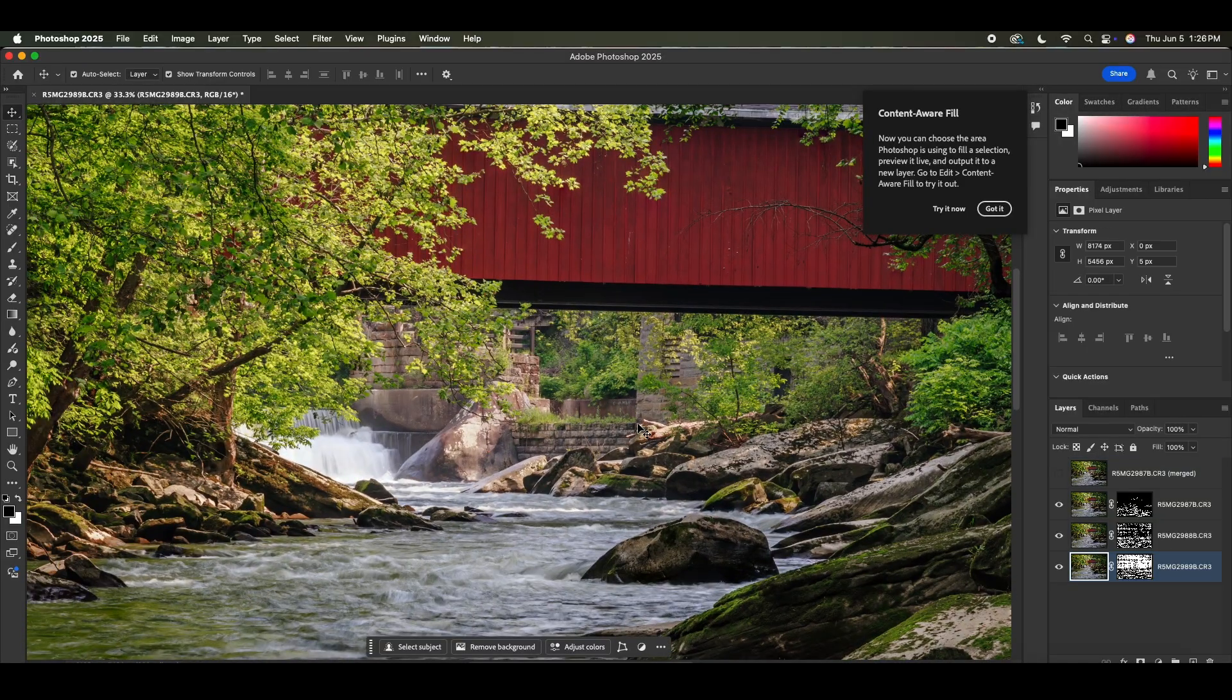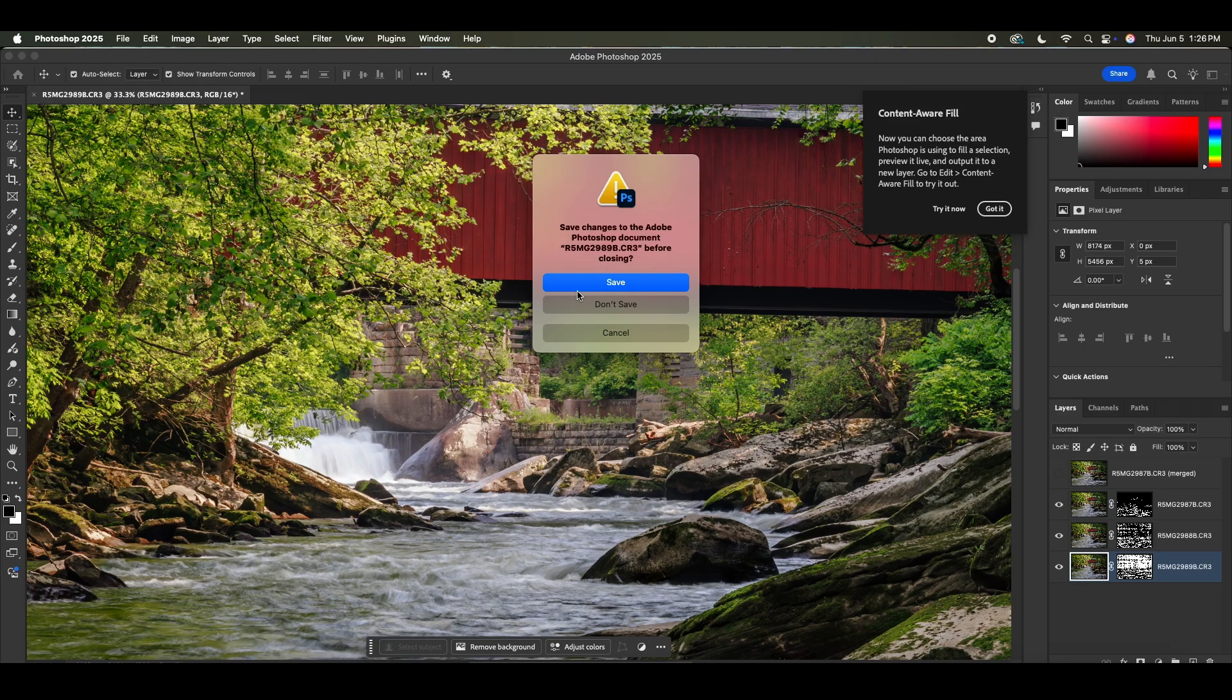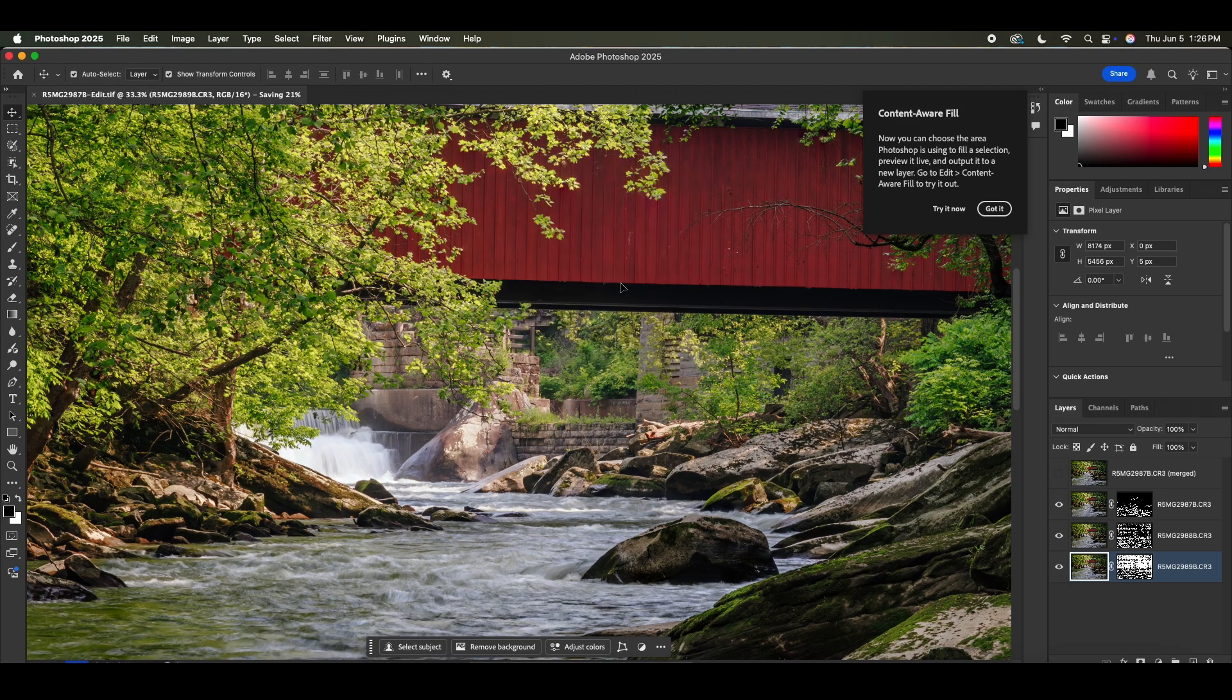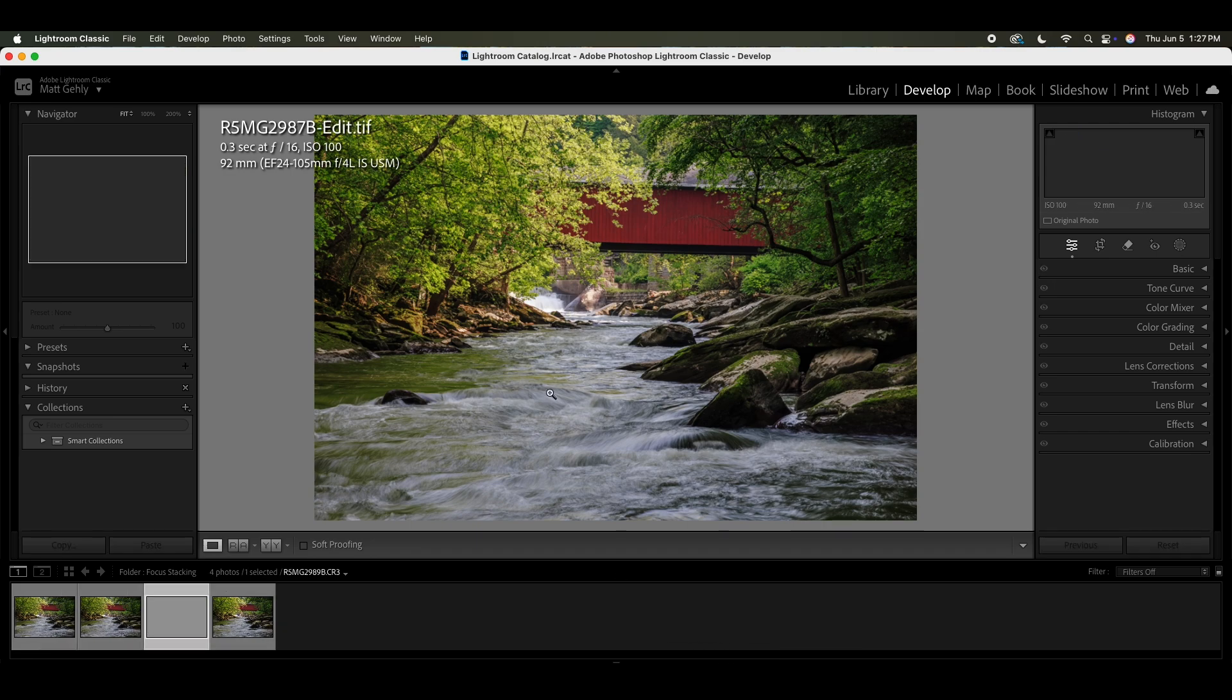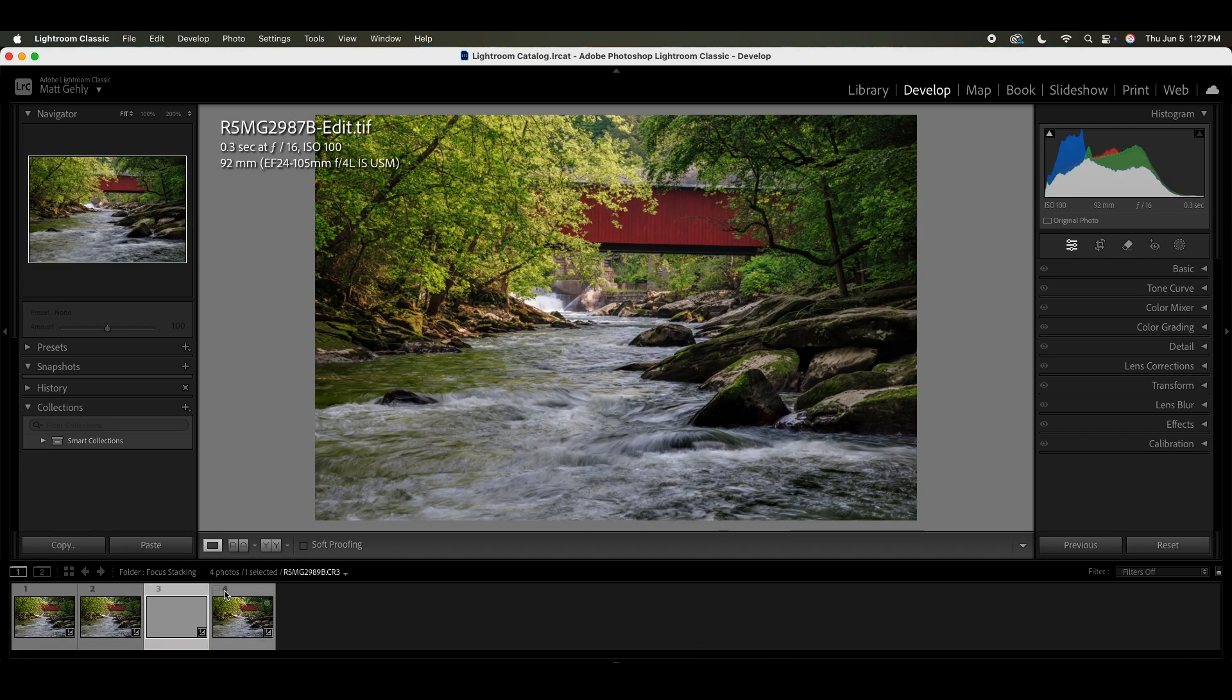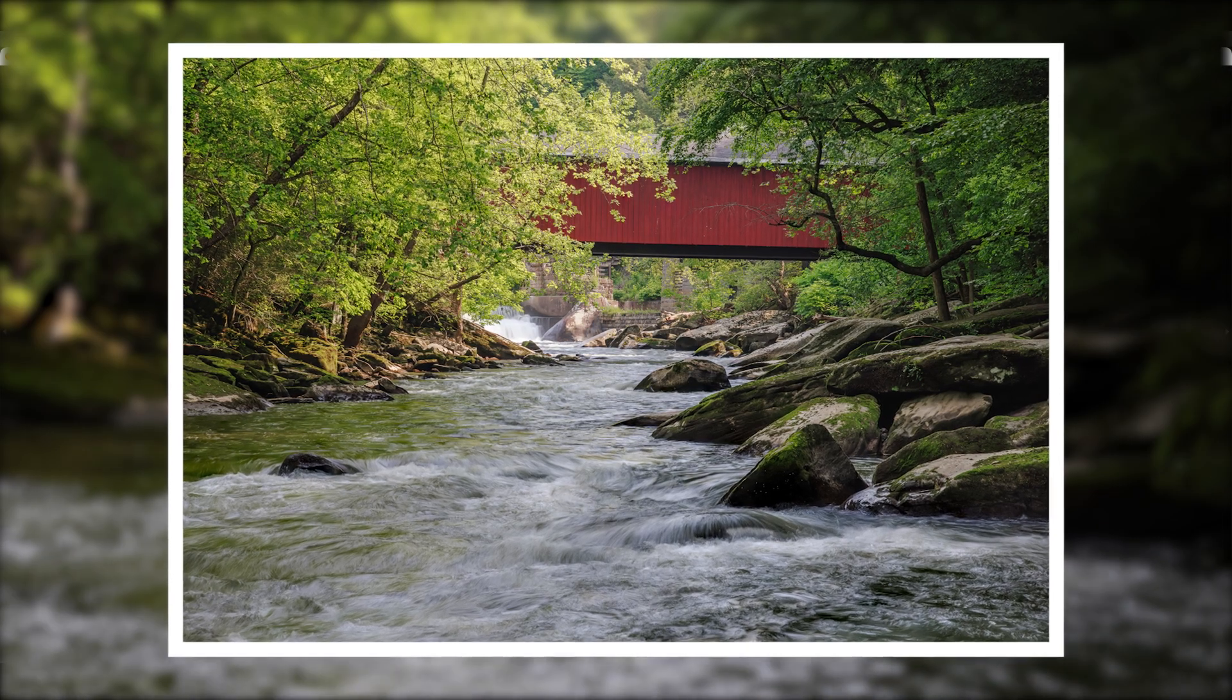So we're going to go ahead and save this. And once you do that, it's going to save as a TIFF inside of Lightroom. Now you're ready to export, upload, share, and enjoy.